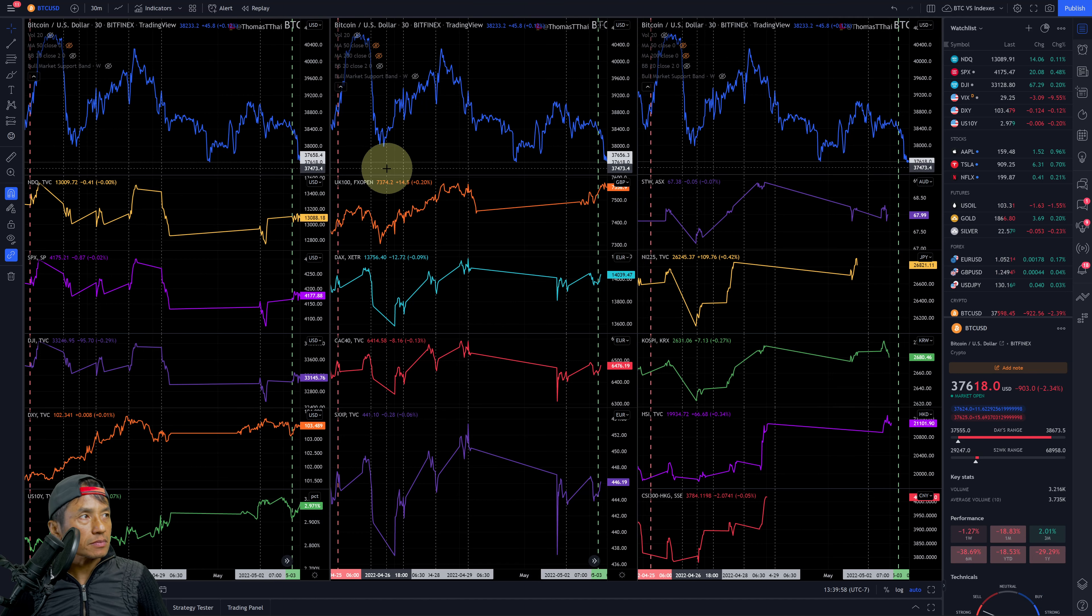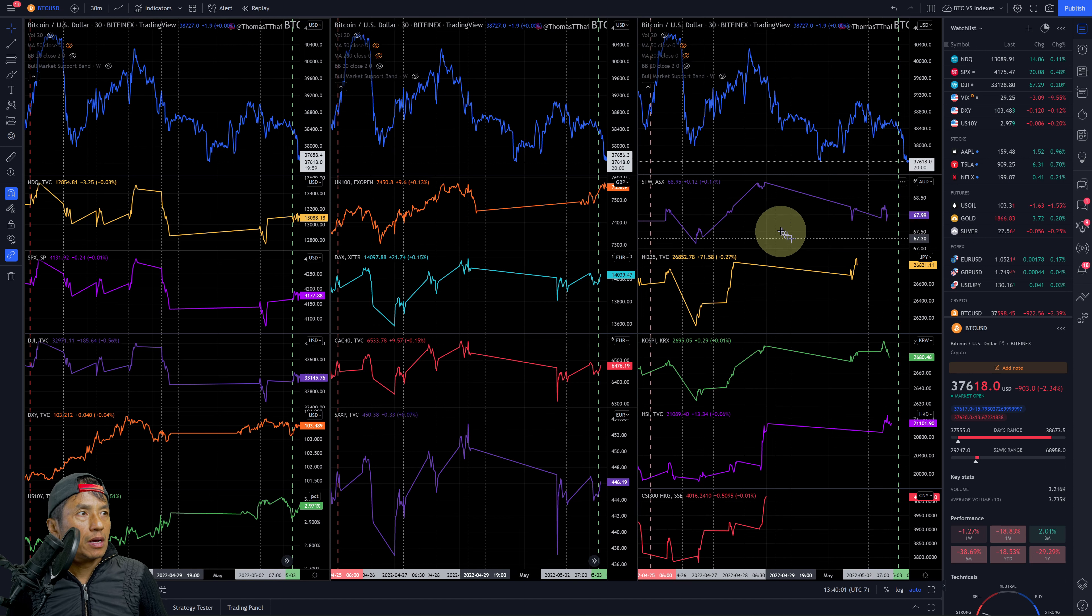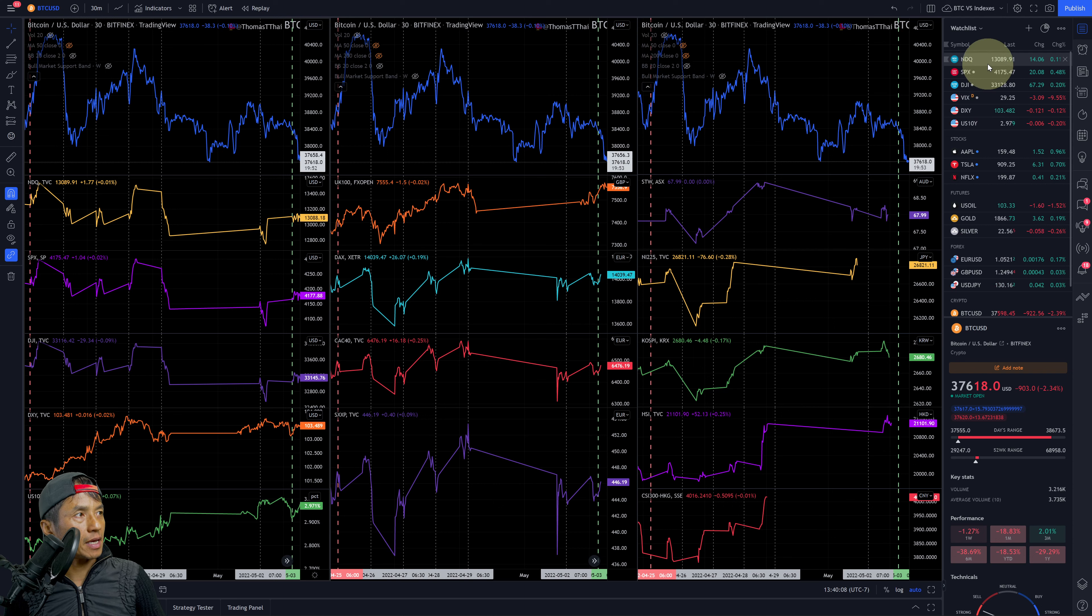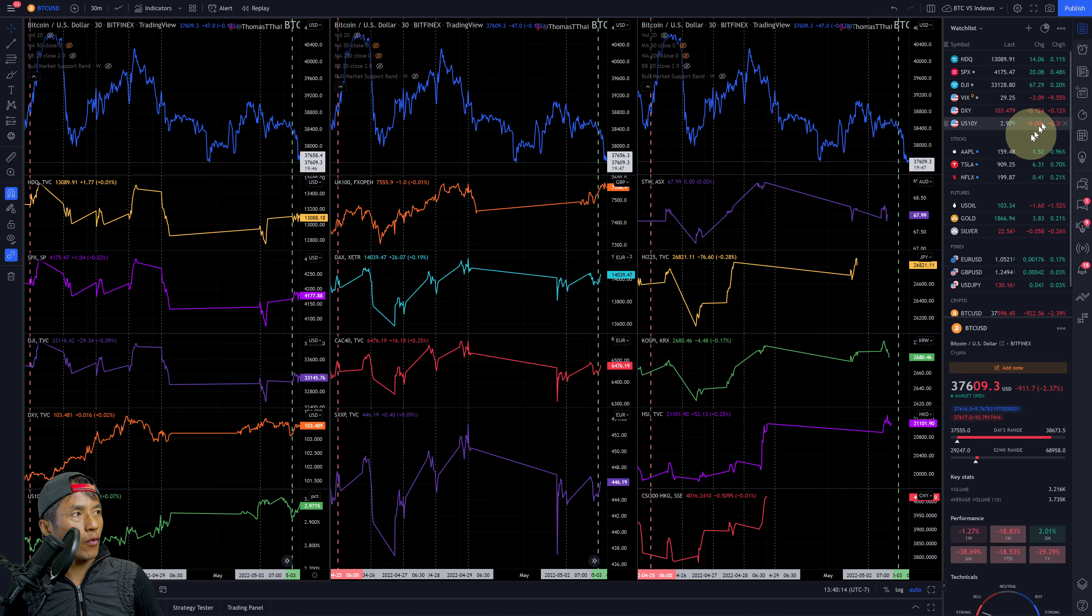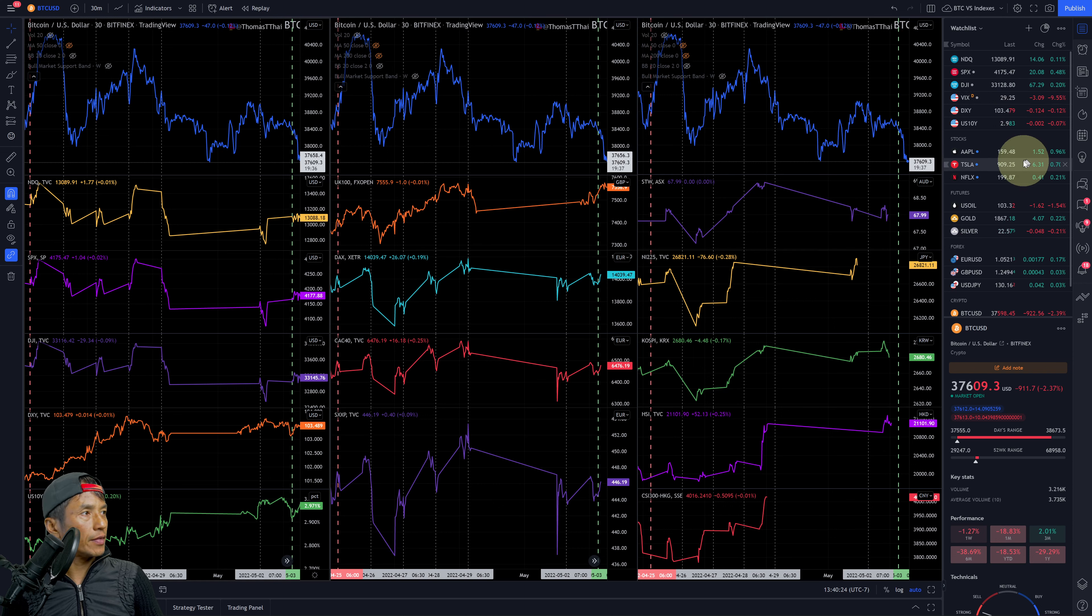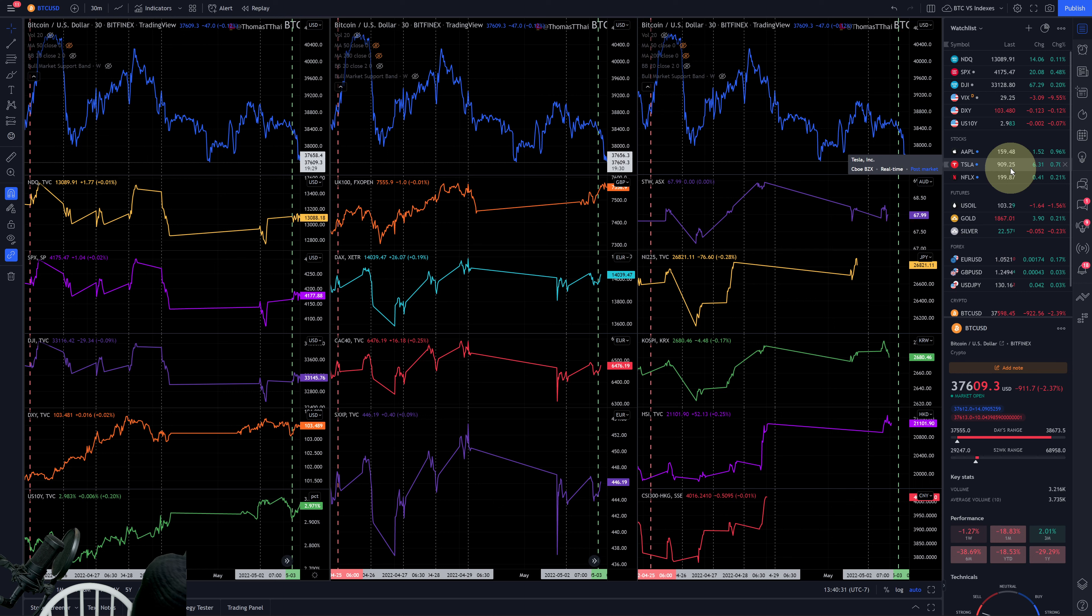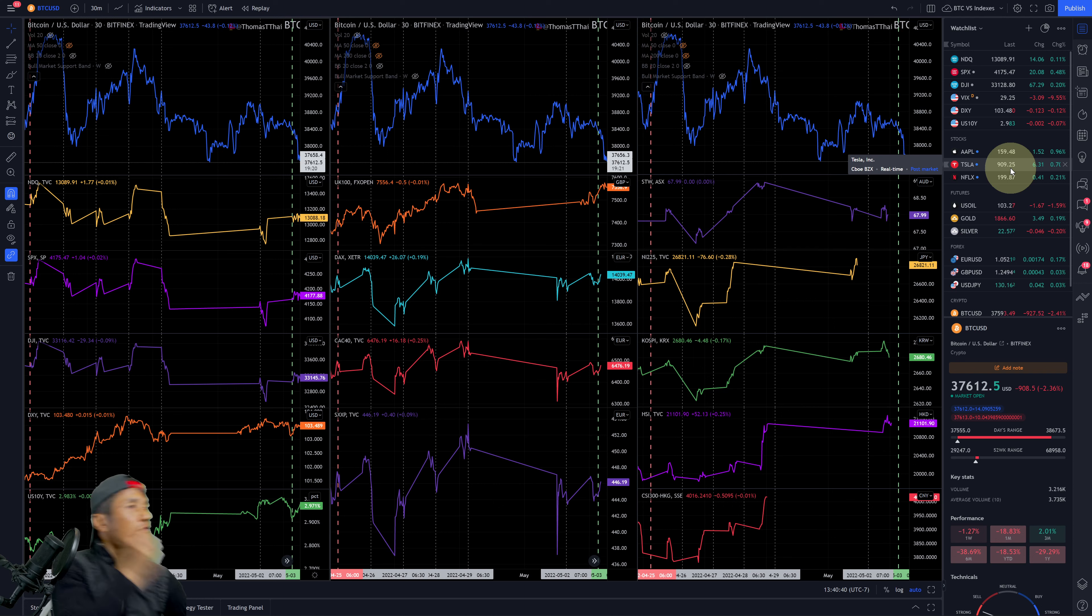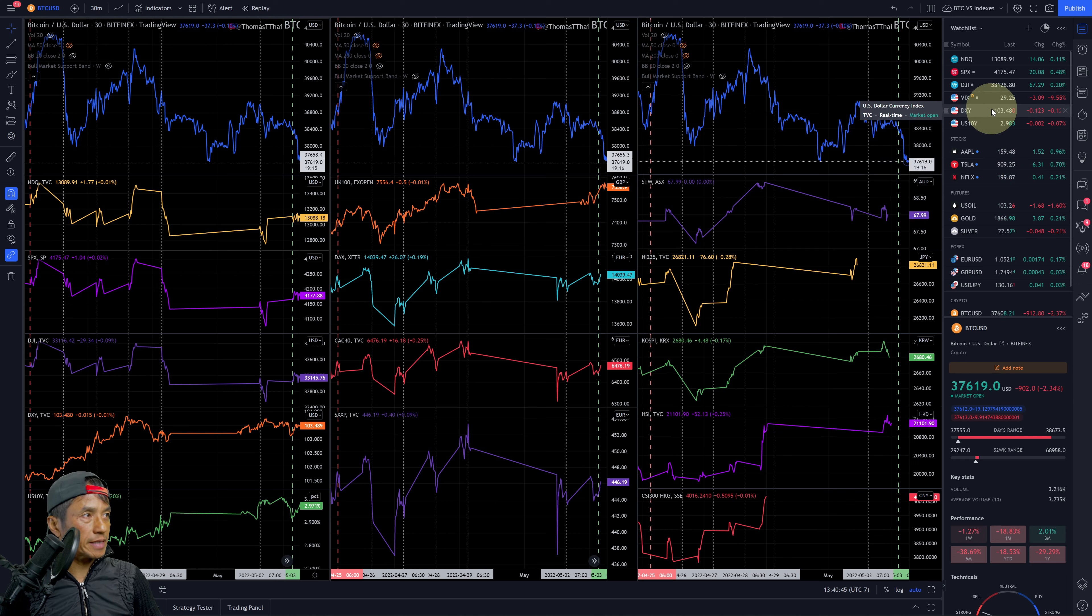Let's take a look at the trading view chart here. We'll go through the watchlist first. NASDAQ Composite Index up 0.11%, SPX Index up 0.48%, DJI Index up 0.20%. VIX volatility index finally dropped below 30 at 29.25, and that's down 9.55%.